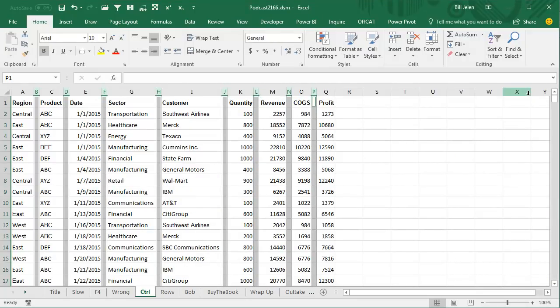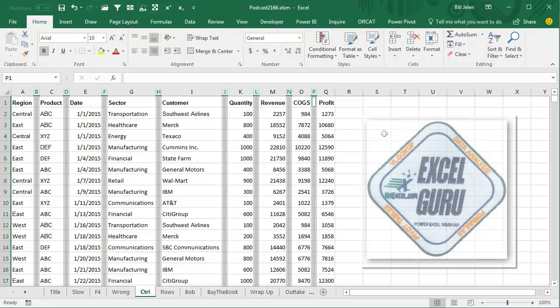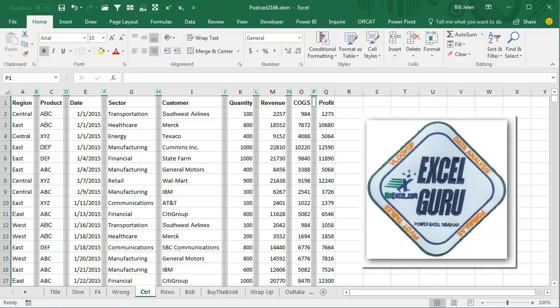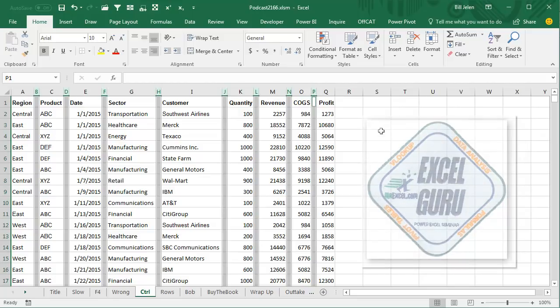Awesome, kudos to Lacey, that cool trick that I've done the other way hundreds of times. Lacey won the Excel Guru mission patch for that.